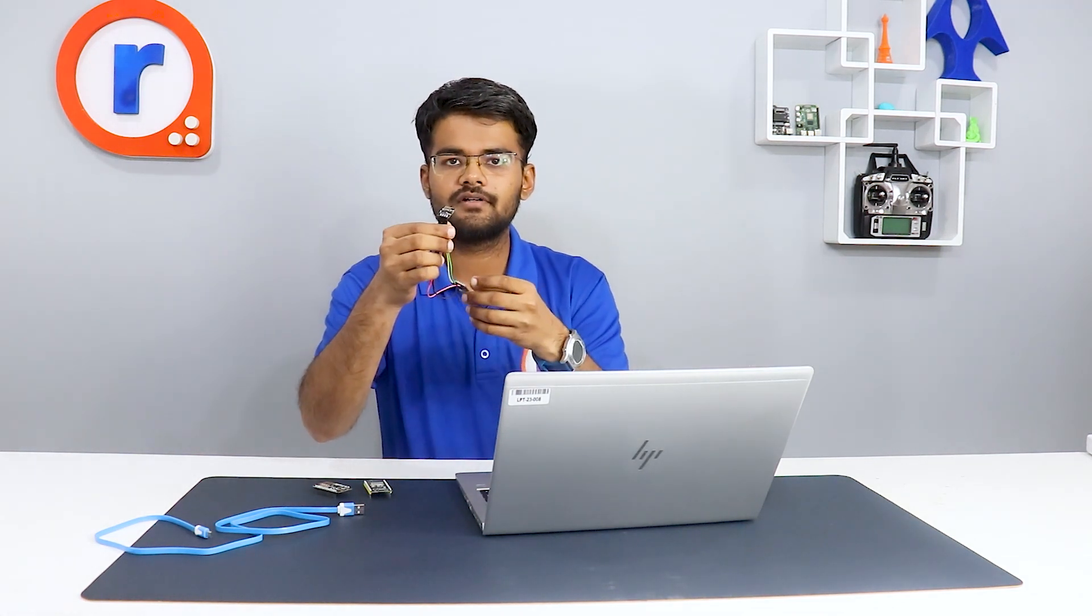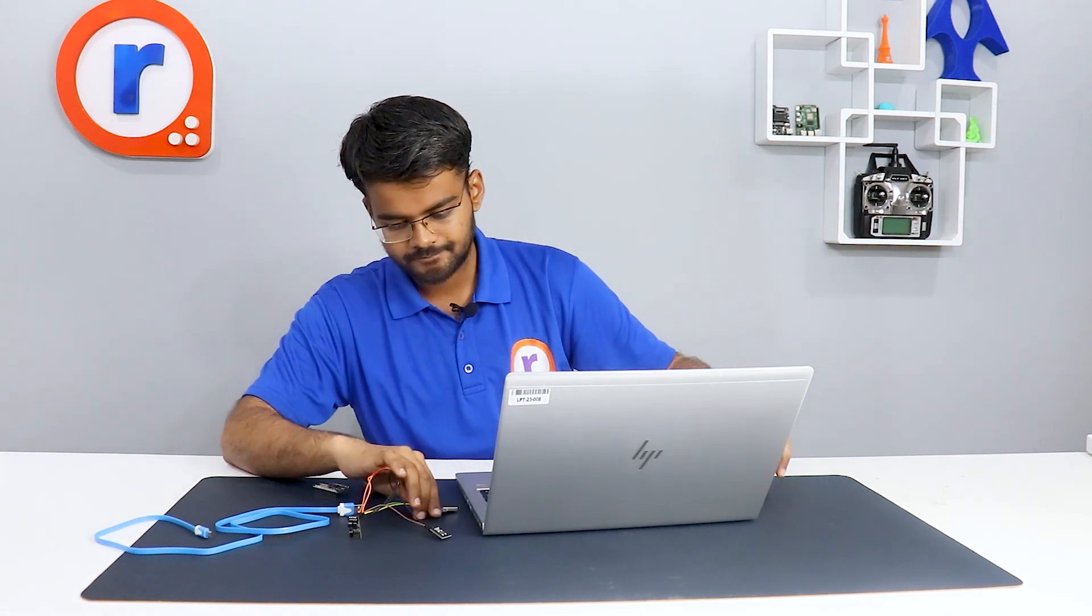There are two VCC pins, means two 3.3 volt pins on this board. 3.3 volt goes to 3.3 volt, and chip enable requires 3.3 volt because we always want this to be enabled. So it goes to enable like this. We have connected the ESP01 module. Now we will connect it to the COM port and start programming.